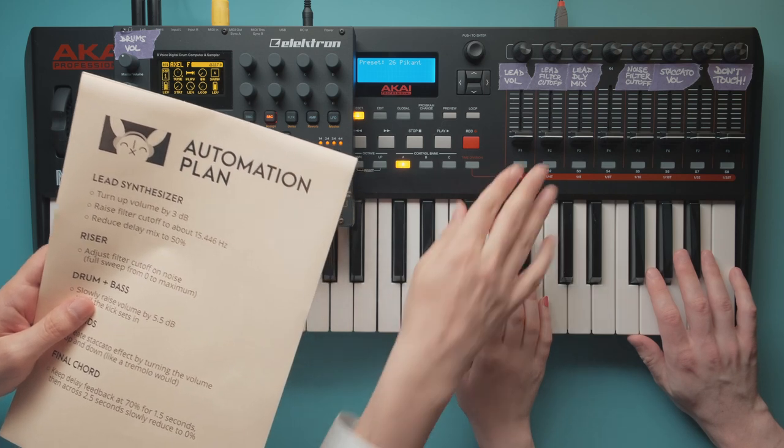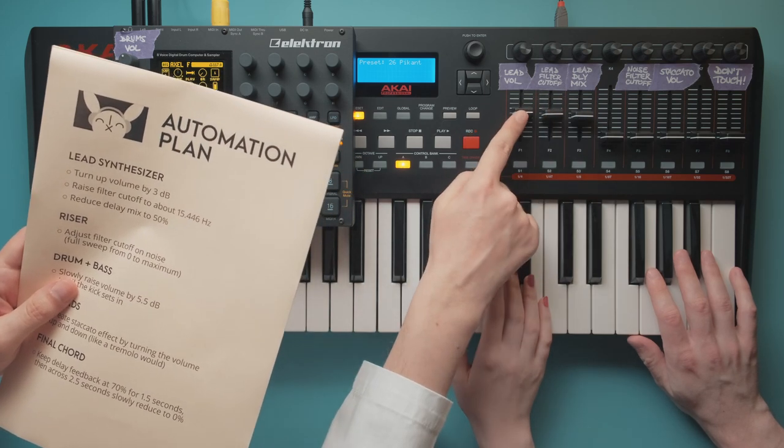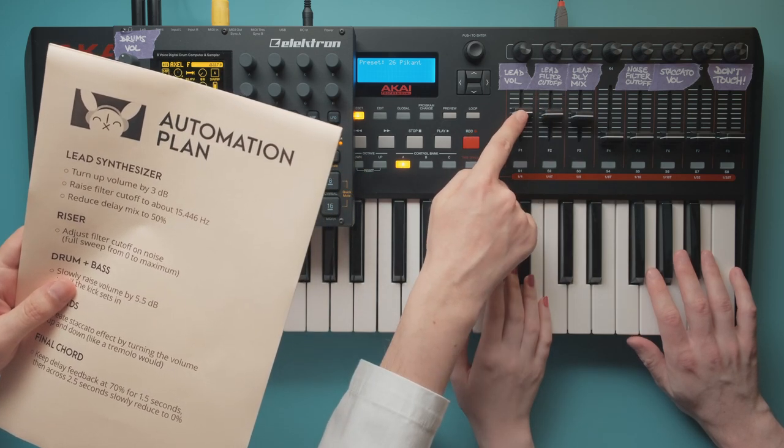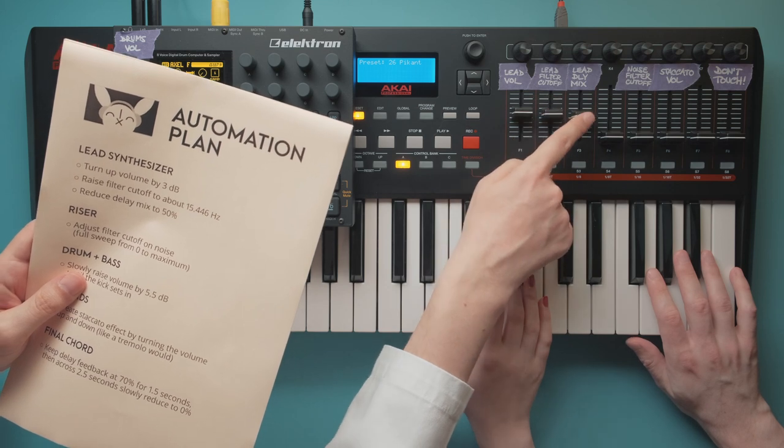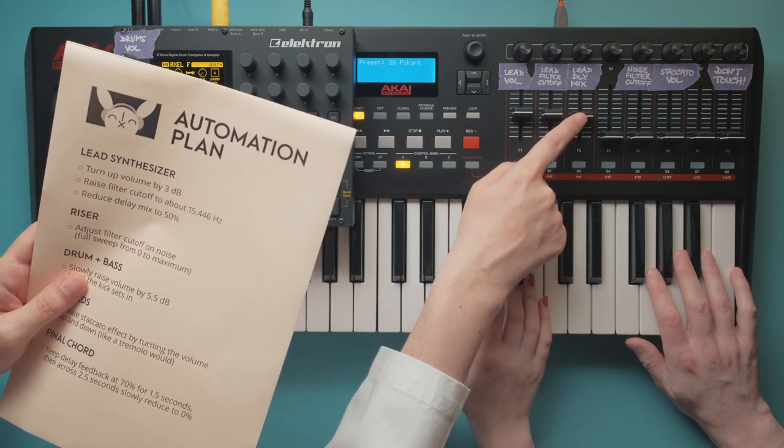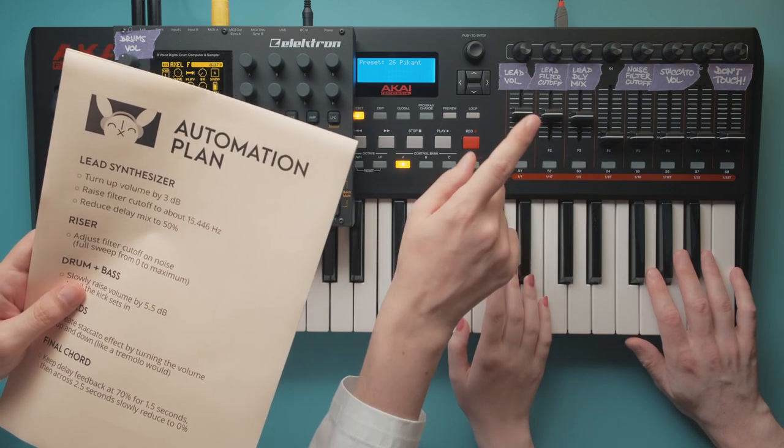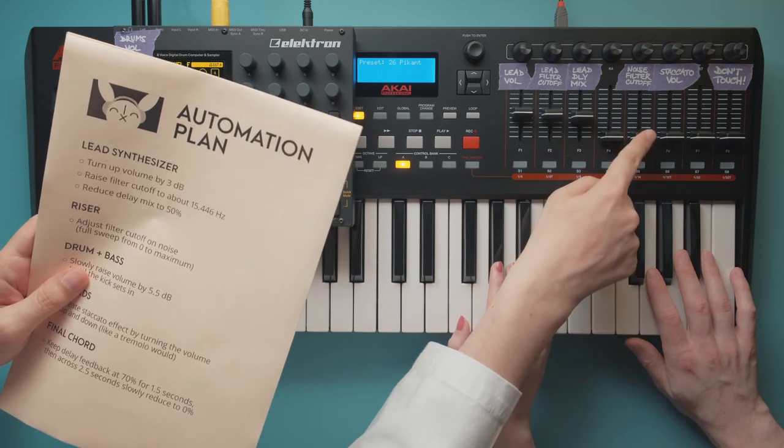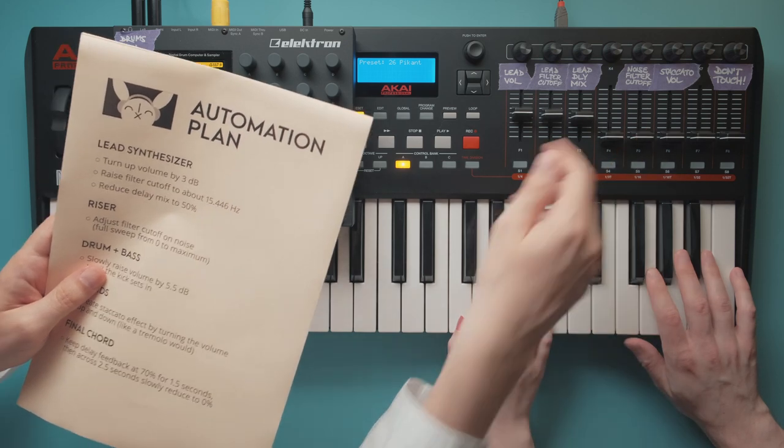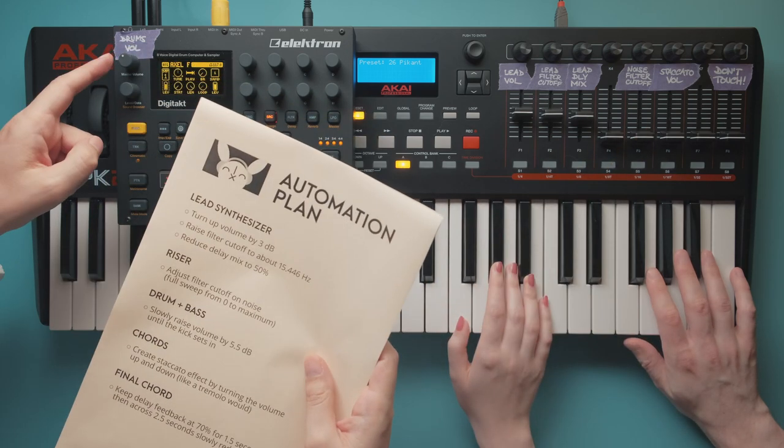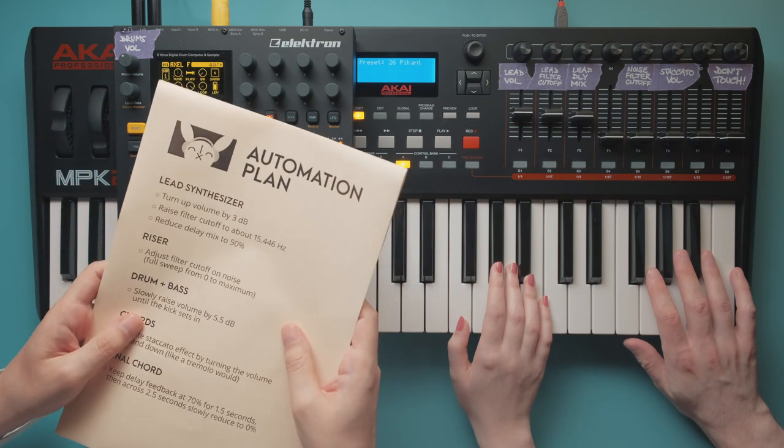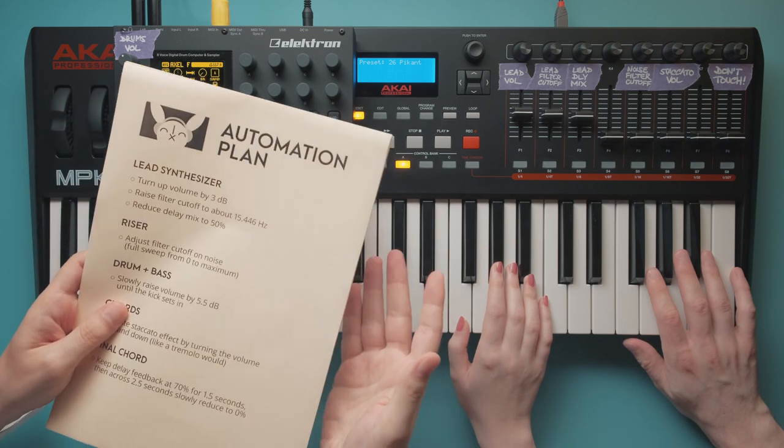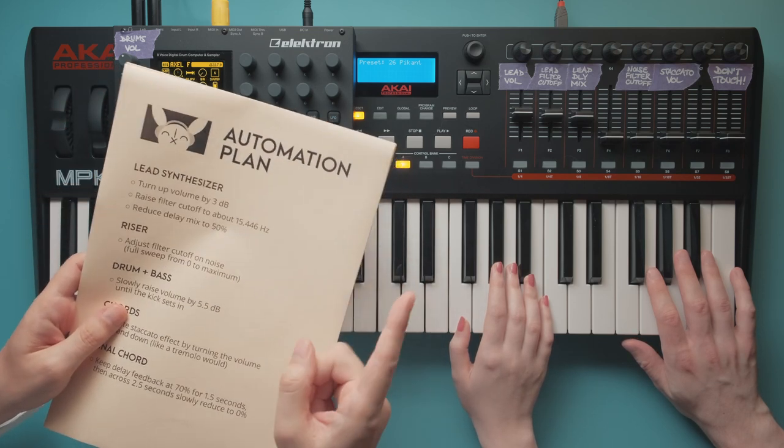Okay, before you play the lead line for a second time, you turn up the volume by 3 dB, raise the filter cutoff and don't forget to turn down the delay mixer a tad. Right before the bass starts, you will create a riser by filtering some noise. When the bass starts playing, I will slowly raise the drum machine volume until the kick sets in. The rest is pretty self-explanatory. And go!